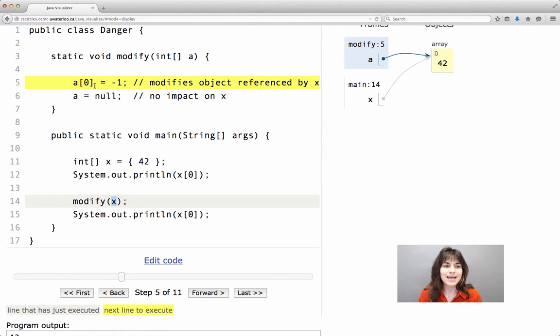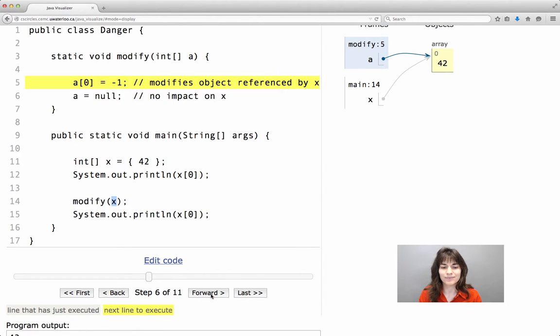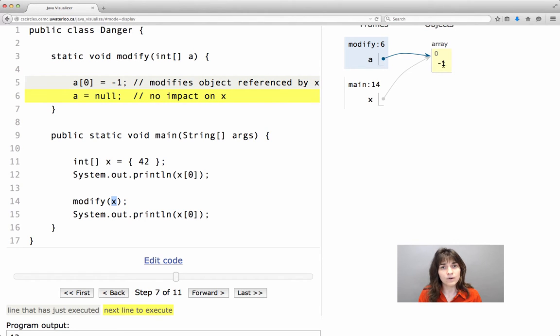When a changes the element of the array that it references, we will see this change in one moment. The value of the single element of the array becomes minus 1.